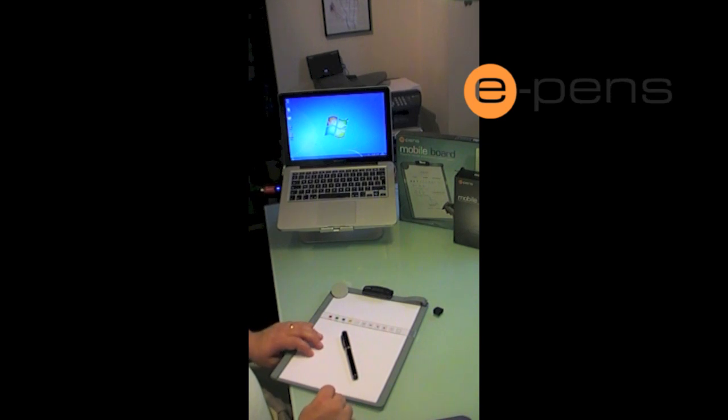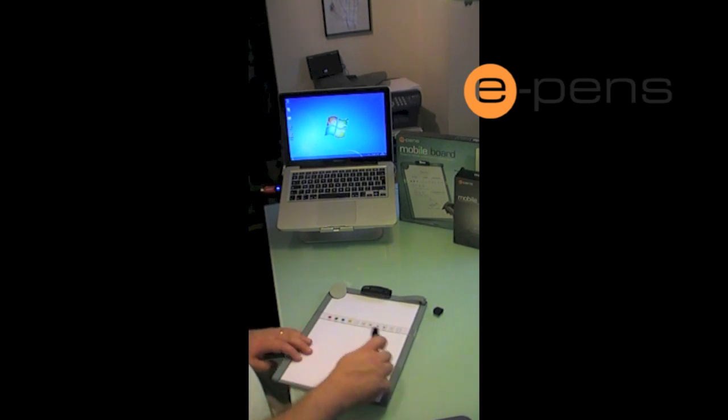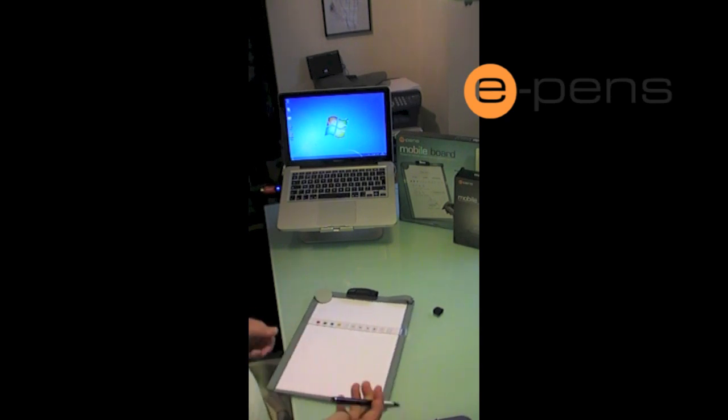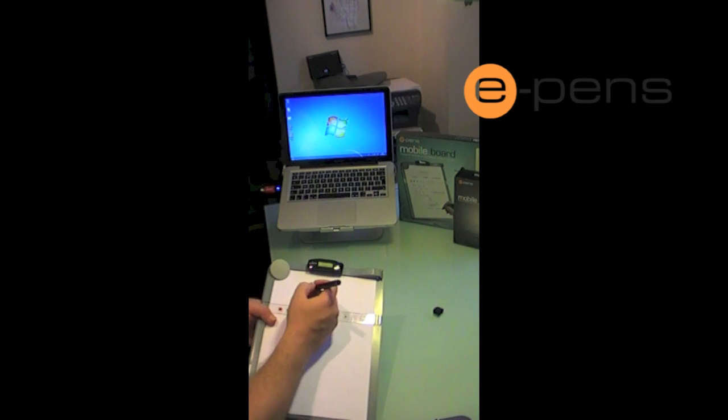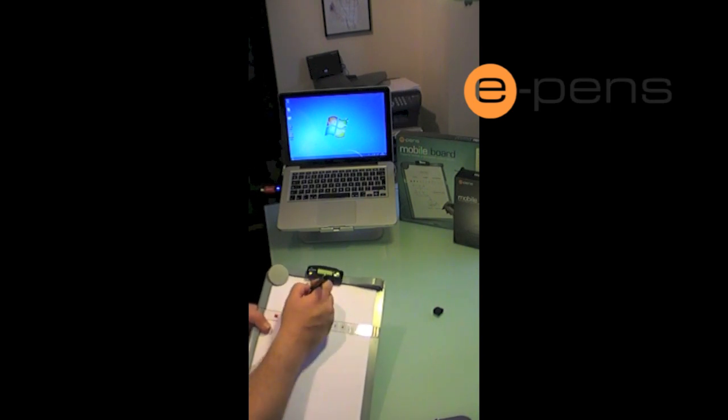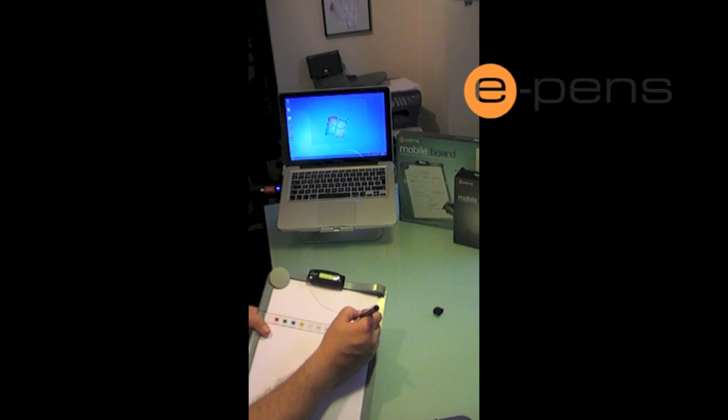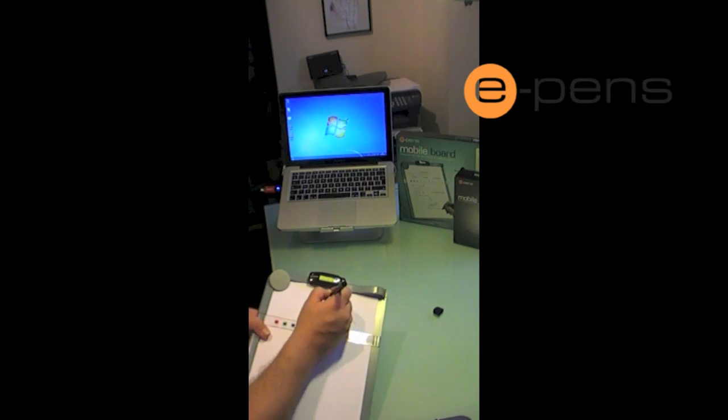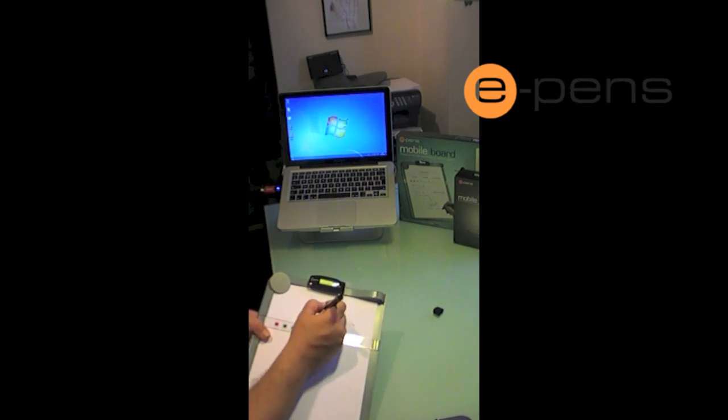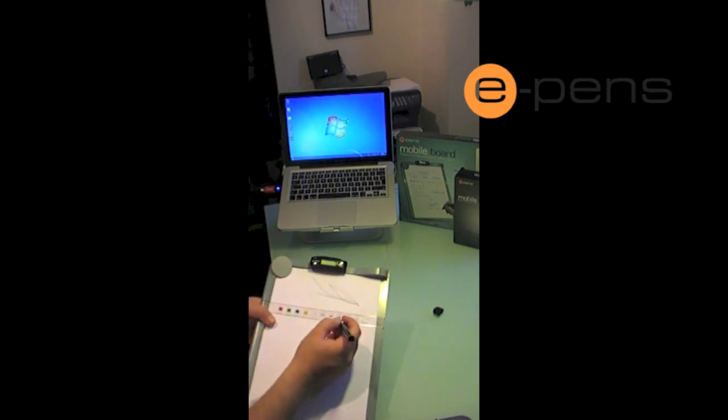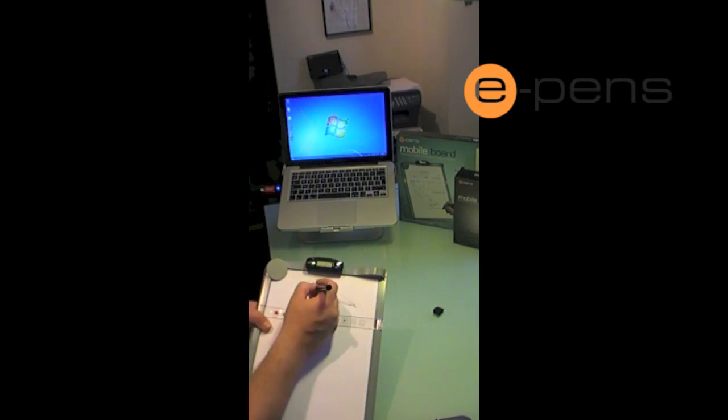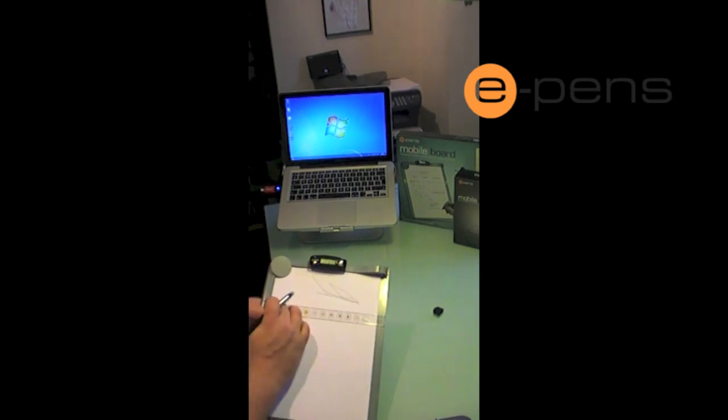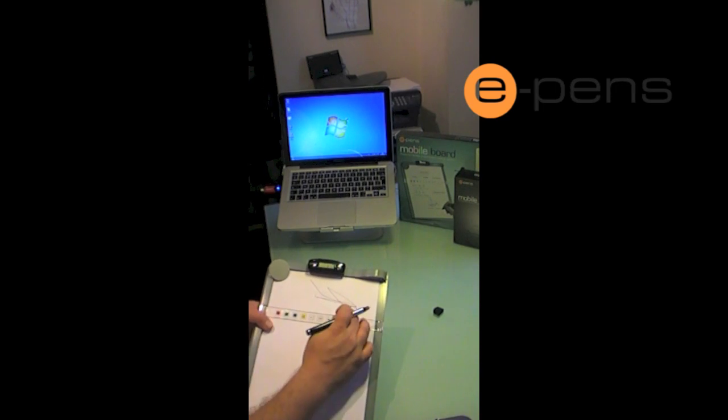So this product does three things. The mobile board does three things. Firstly, it allows you to control your mouse. Hopefully you can just about make out me controlling the mouse. Now I'm doing that by writing in the top half of this board.